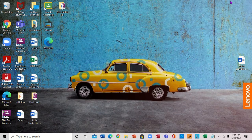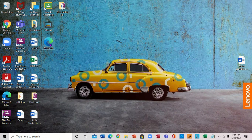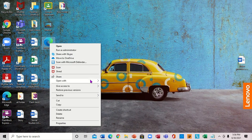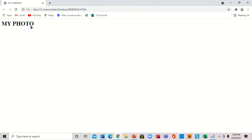We're going to minimize Notepad. There's the saved file — I'm going to right-click on it. I'm not going to click Open; I'm going to go to Open With, then open it with Google Chrome. Right up here you can see 'my photo' — my web page is showing.